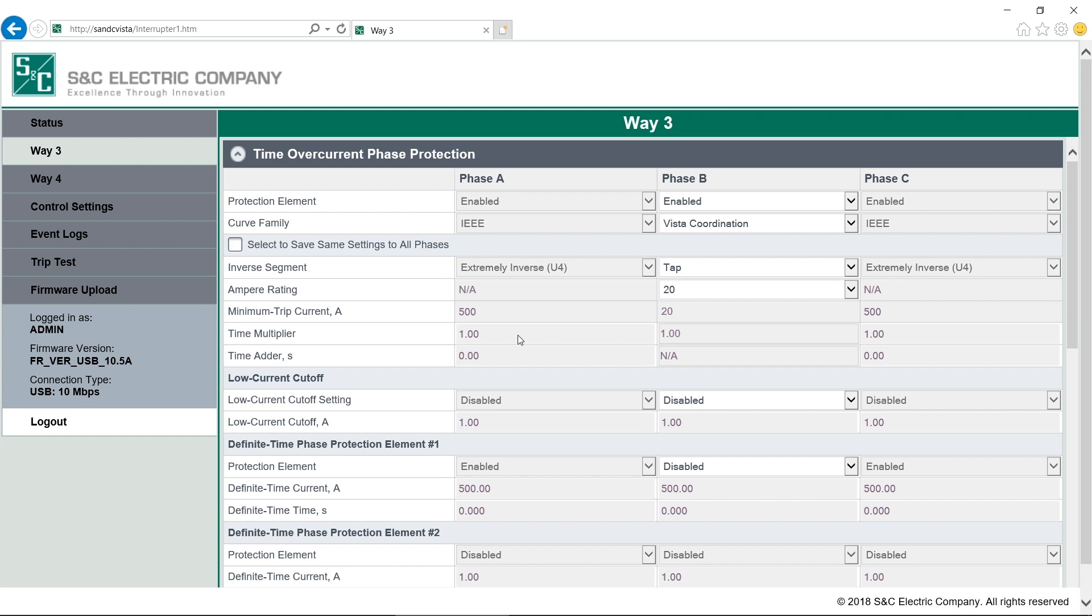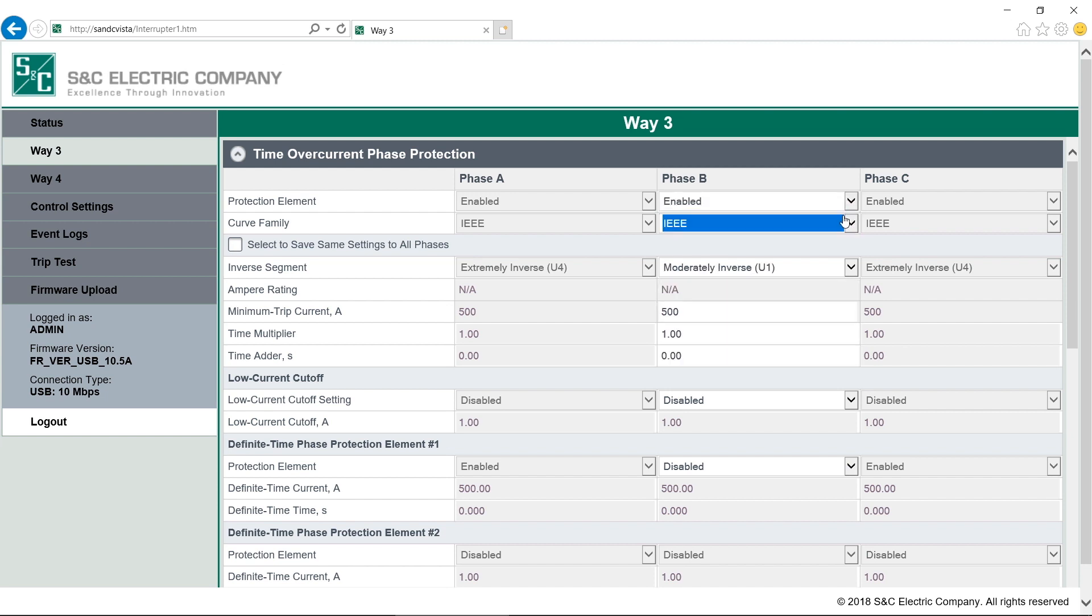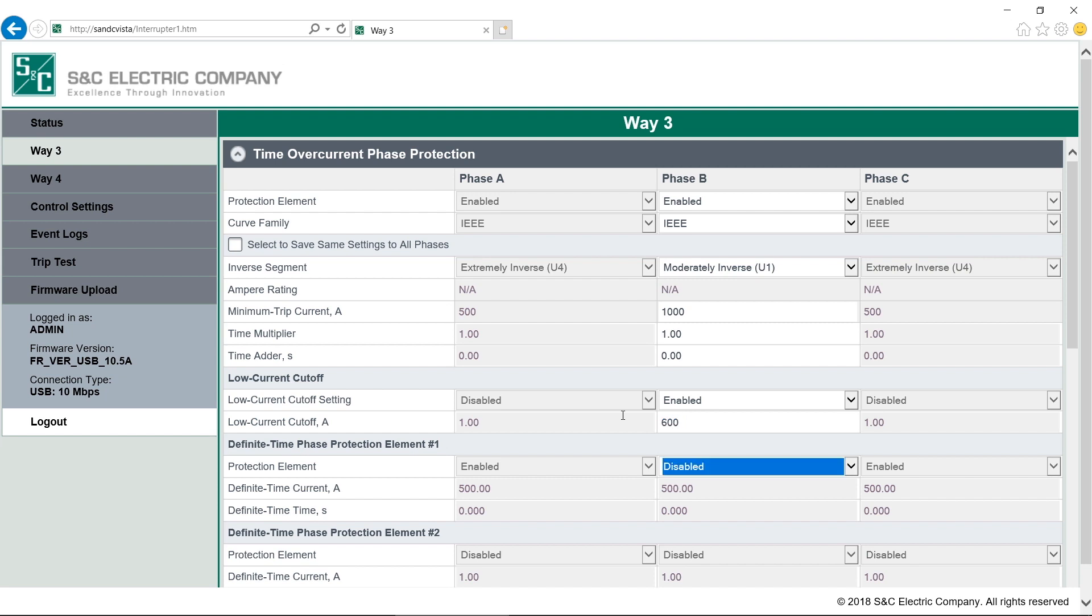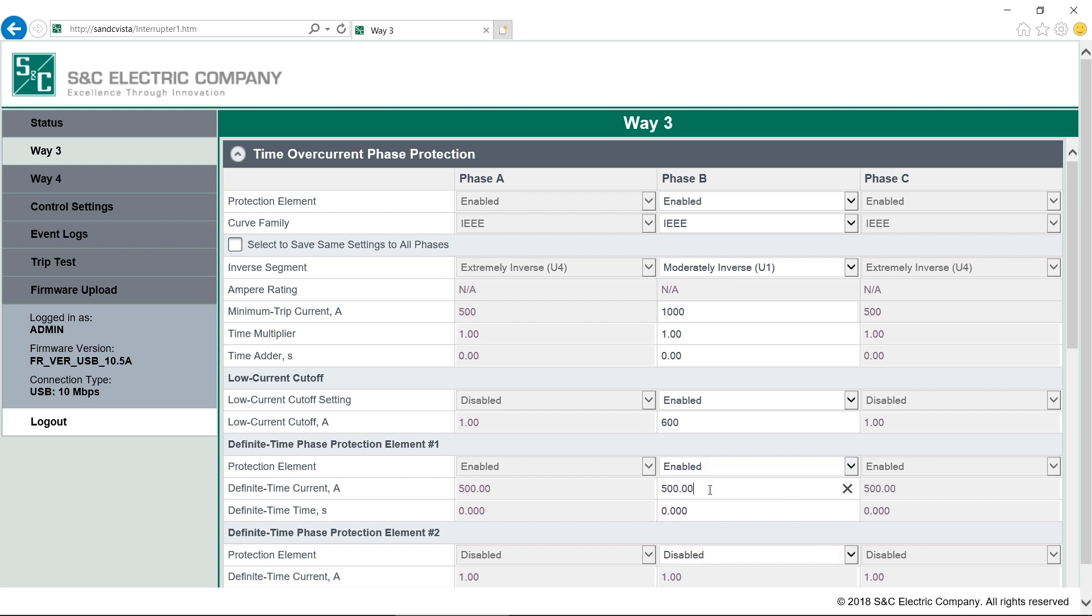If we select a different family, it will make the appropriate attributes editable. If we use the IEEE or IEC curves, the minimum trip current, time multiplier and time adder are available to edit. Available ranges and set points are shown in the written instructions. If we want to add a low current cutoff, we first have to enable the setting and then we can enter a value. This setting is available with all curve families. Definite Time Phase Protection Element 1 and 2 also require us to enable the setting and then enter the associated current and time values. They are available with the VISTA Coordination, IEEE and IEC curve families.